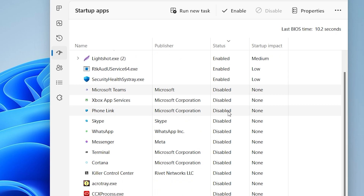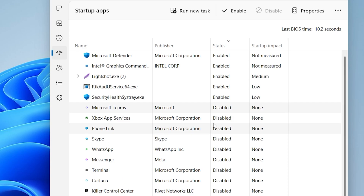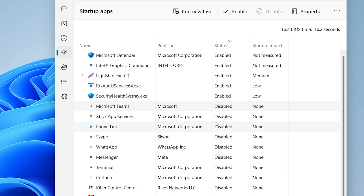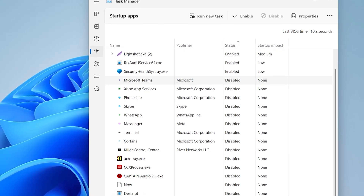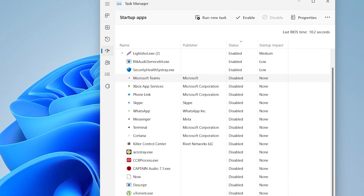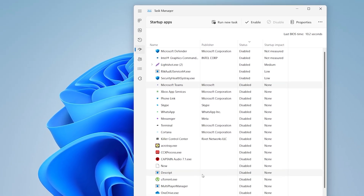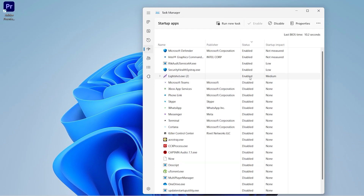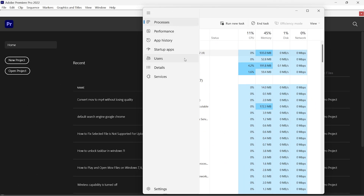I have disabled a lot of startup programs because they consume resources the laptop needs. Disabling them prevents these applications from running in the background, which in return increases performance. This is how you change startup app settings.